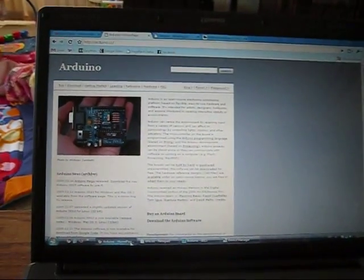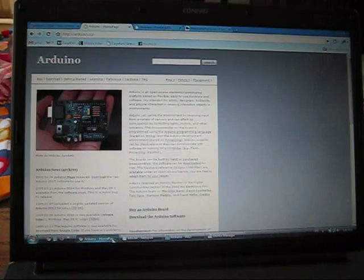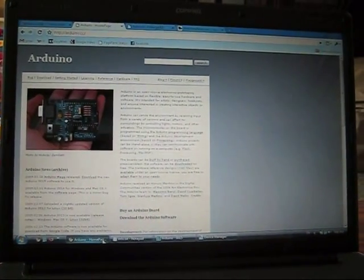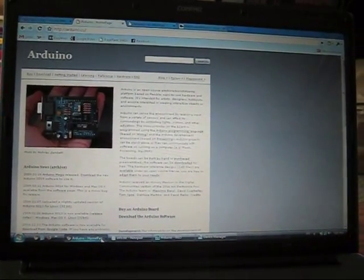First you'll need the Arduino software environment, and you can get that from Arduino.cc. Once you download that, just unzip it into a particular folder, and you don't need to install it, it runs right from that folder. Just open up the Arduino executable.